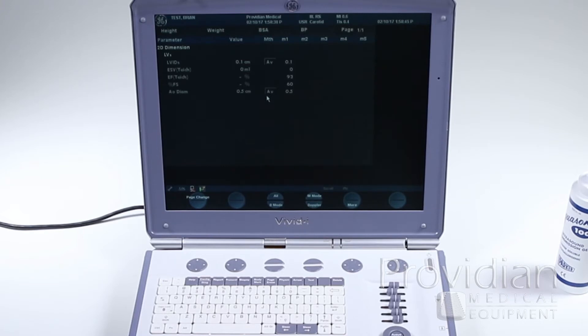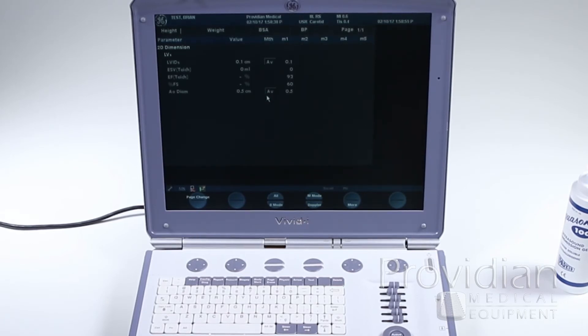This is the same on any other ultrasound machine. If you don't use a specific calc or have it assigned to a specific piece of anatomy or calculation, it won't show up in that report. That's just an FYI.